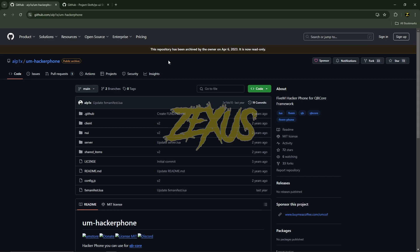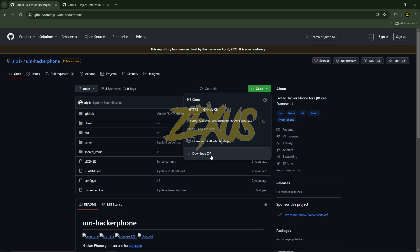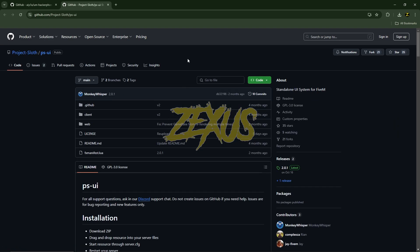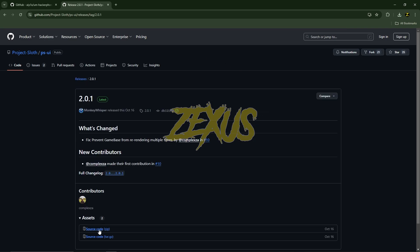The hacker phone is from UM and this is the resource for the script. I will be providing all the links in the description below — you just need to click on code and download the zip. To run the script without any error, we also need to install PSUI to our FiveM server. I will be going to releases and downloading the source code.